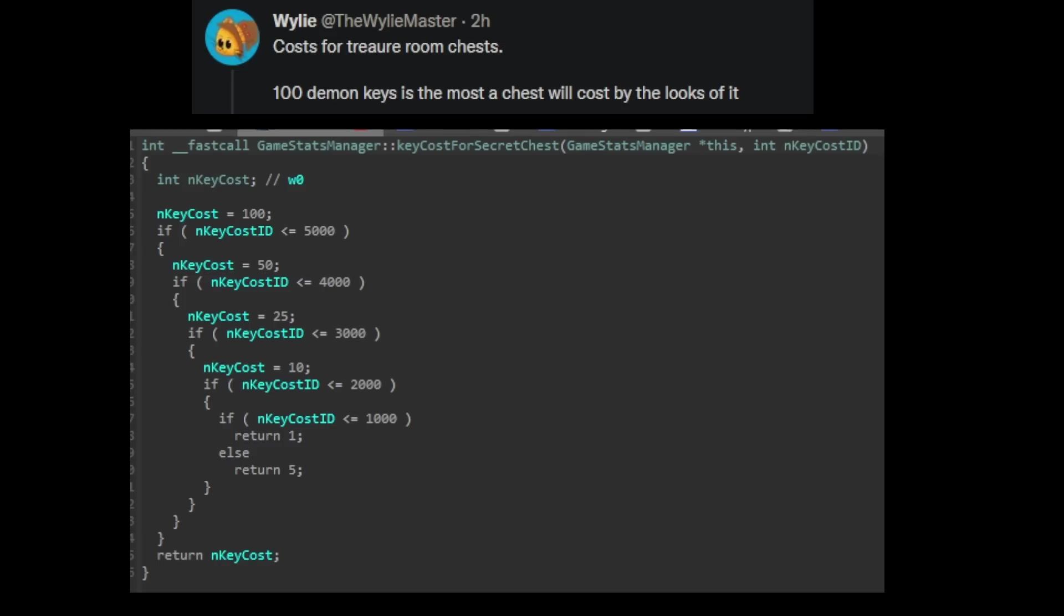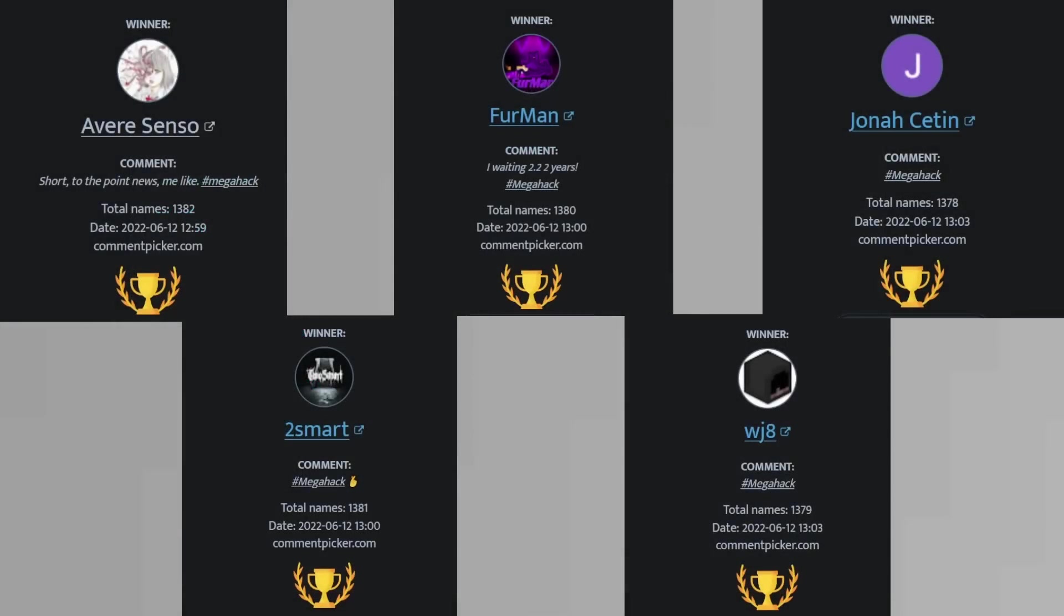And now, for the winners of the giveaway. Congratulations to Avera Senso, ToSmart, Furman, WJ8, and Jonah Sentin.